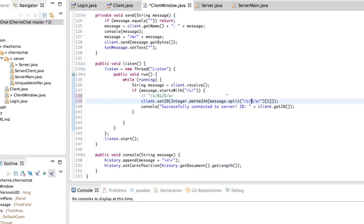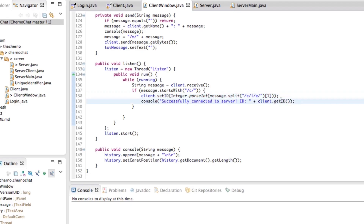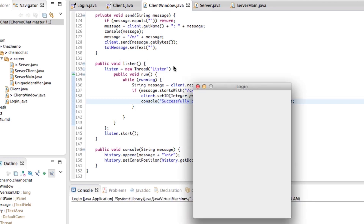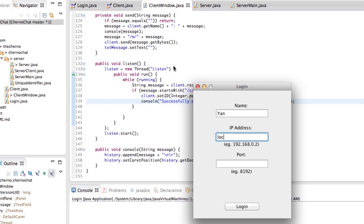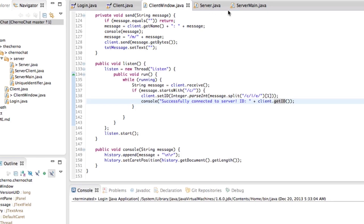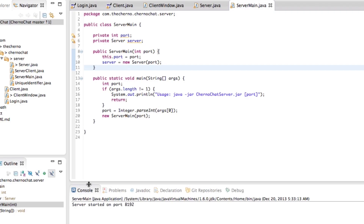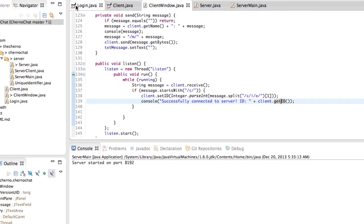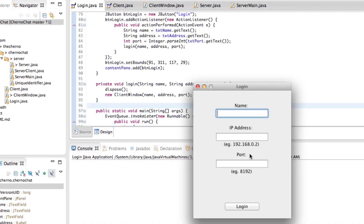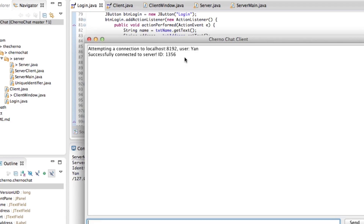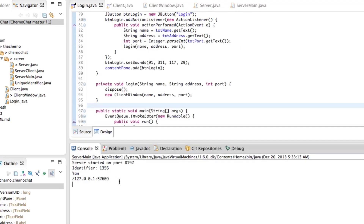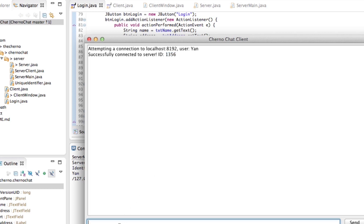Now if we try and run this, we also have to update everything else in a minute, but this should probably work. Let's first start the server — that could probably be useful. We'll start the server, go into the client login, open that, and run yarn localhost 8192, log in. You can see that we get 'successfully connected to the server with ID 1356,' which is exactly 1356, what our server told us we would be connecting at. And that's it — everything works.